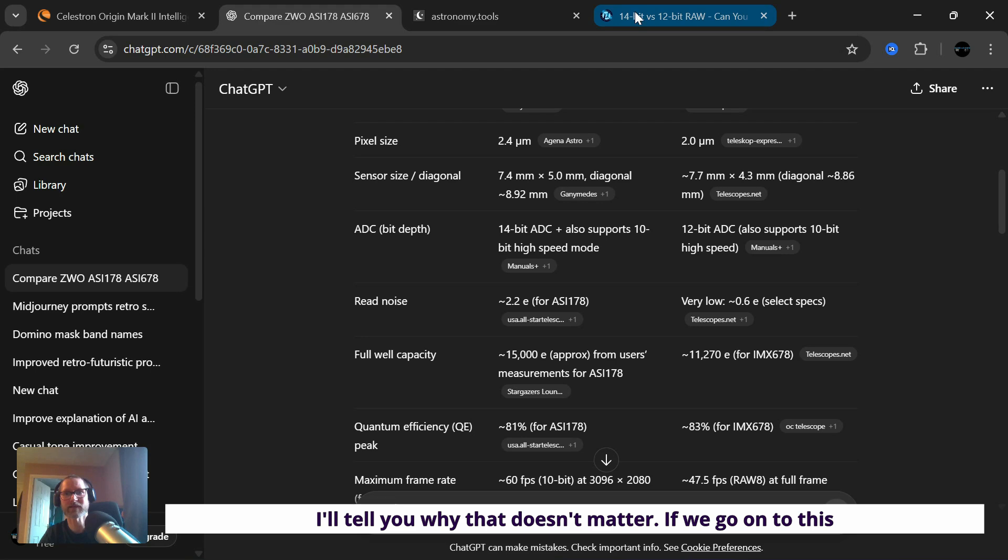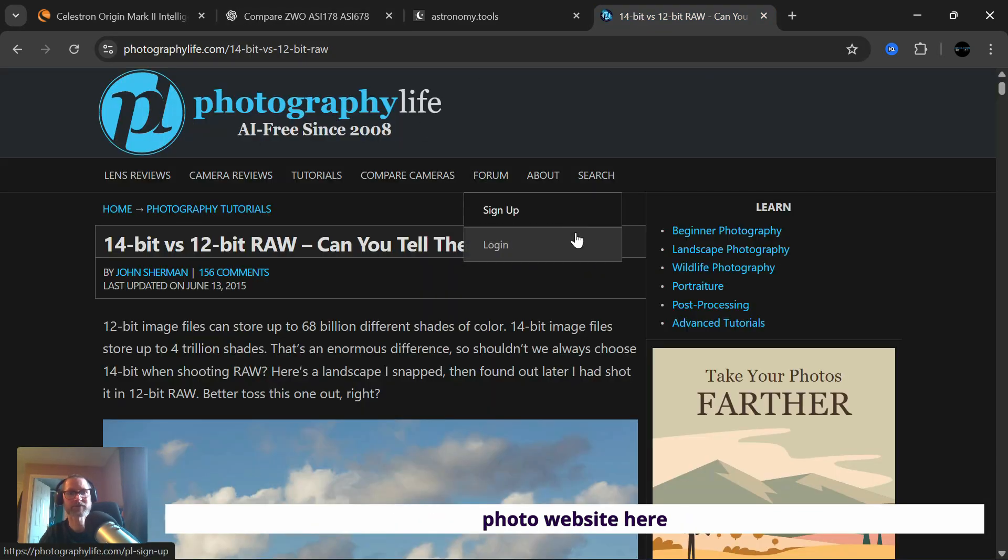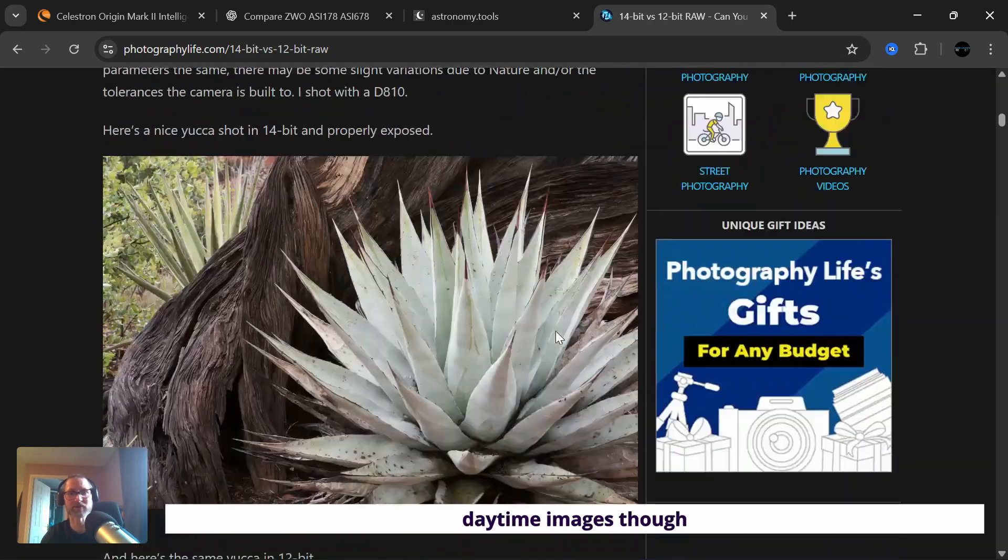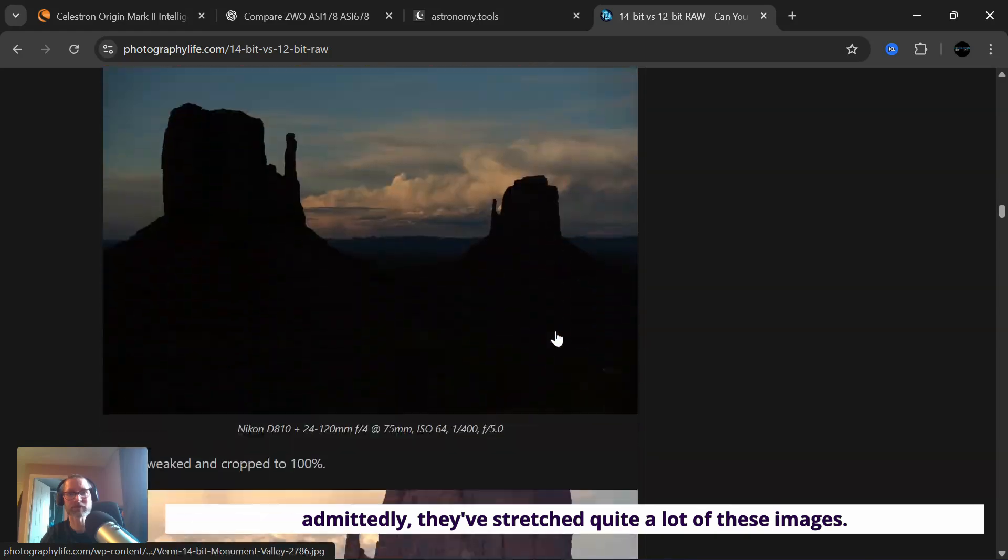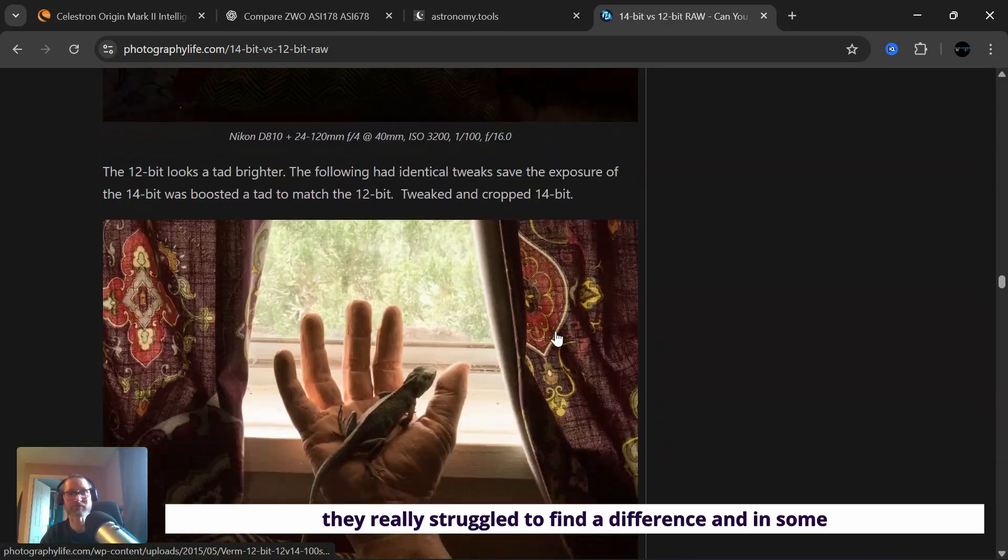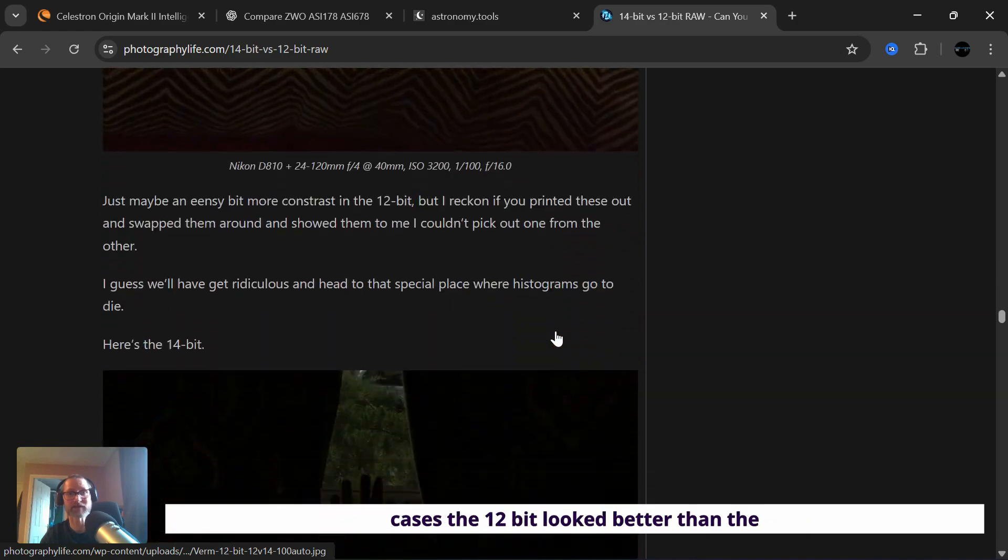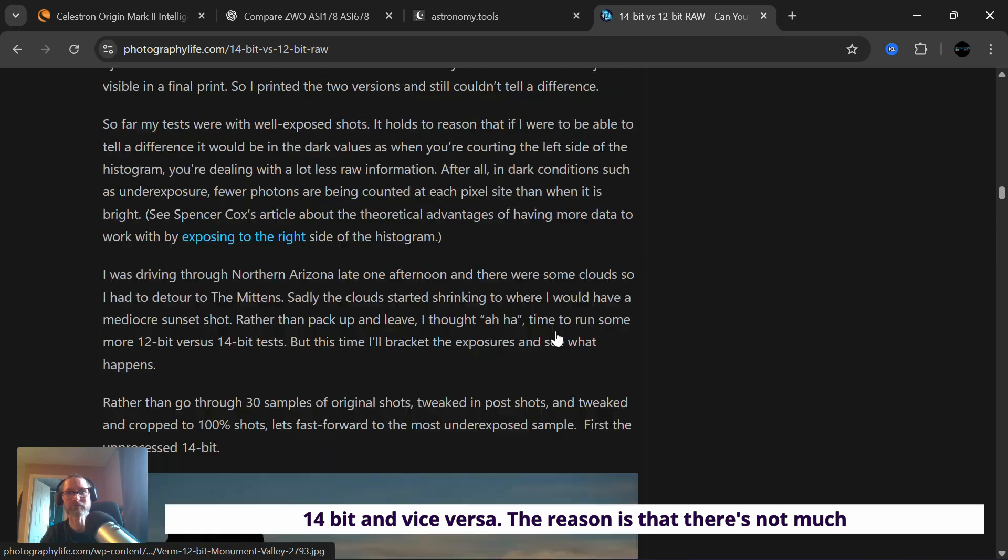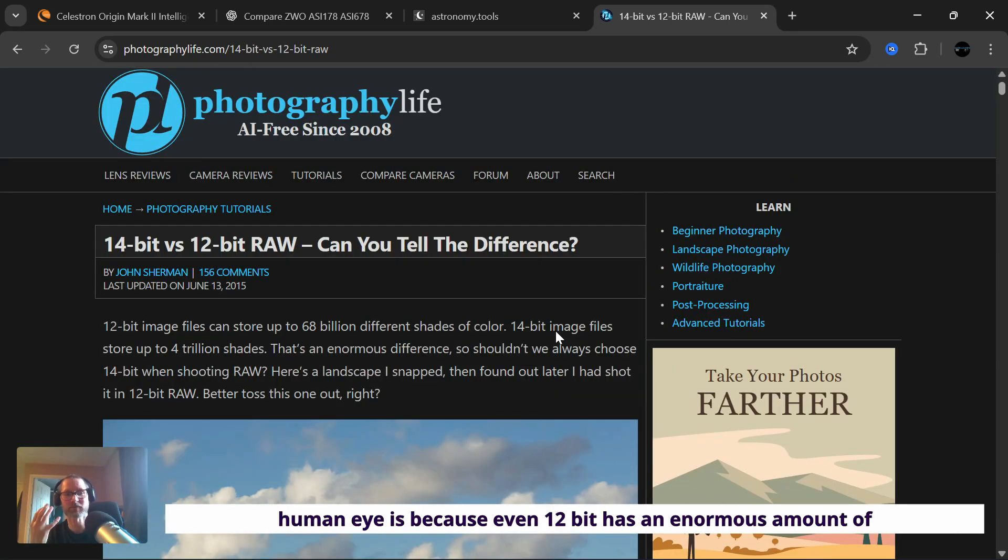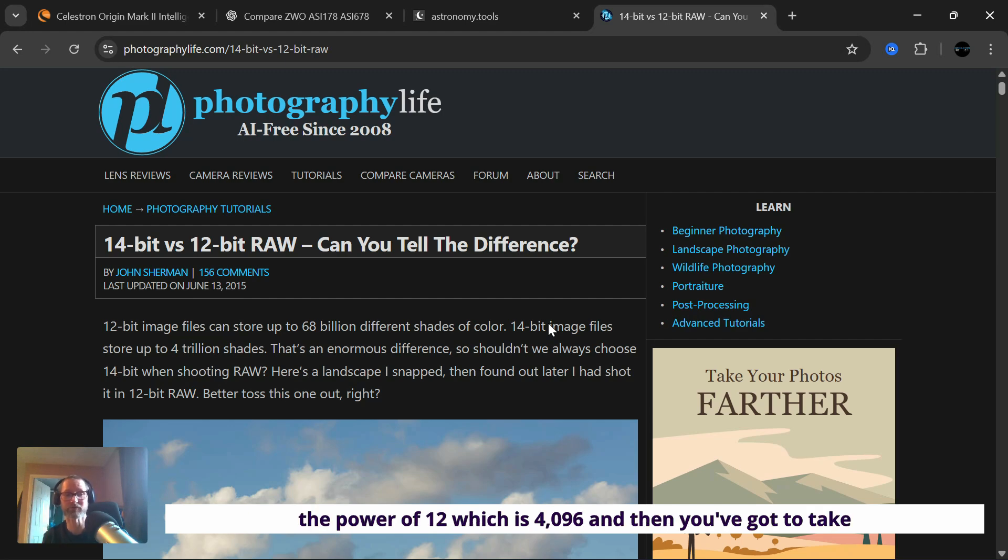And I'll tell you why that doesn't matter. If we go onto this photo website here, where someone's compared 14 bit to 12 bit raw files, daytime images though admittedly, they've stretched quite a lot of these images. They really struggled to find a difference. And in some cases, the 12 bit look better than the 14 bit and vice versa. The reason is that there's not much difference that you can see with the human eye, because even 12 bit is 2 to the power of 12, which is 4096.